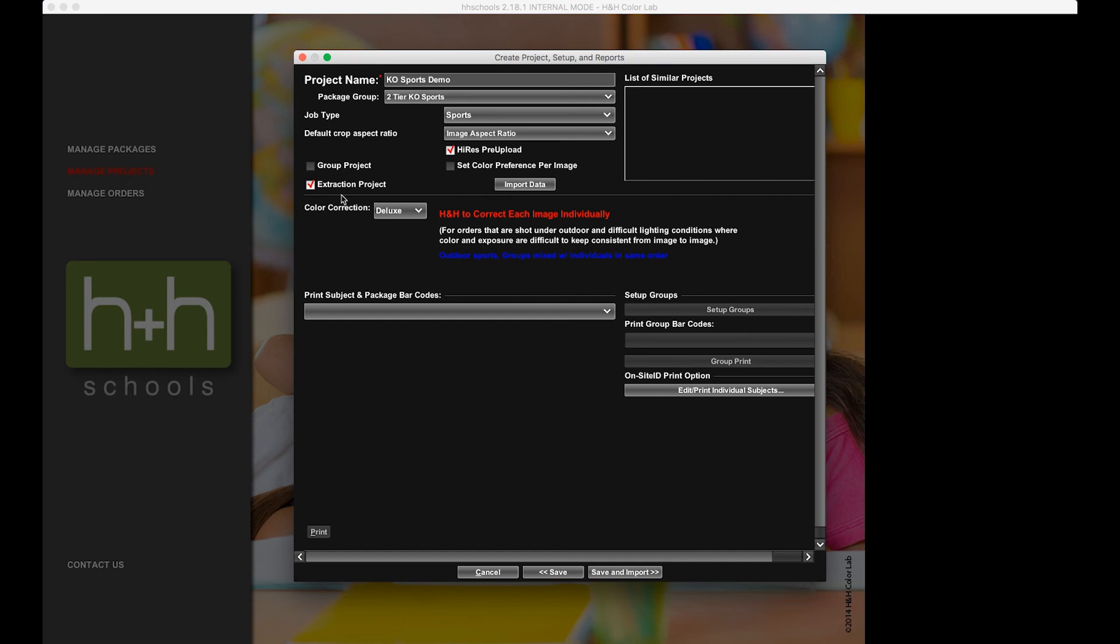Something else to keep in mind is once the Hi-Res Pre-Upload is complete, that technically is its own order. It comes into the lab, has its own service time, and we will charge for the knockout services rendered for those images. Once those knockouts are complete, we're actually going to post those PNG files on our website in the My Accounts section that you can download and use for other purposes.